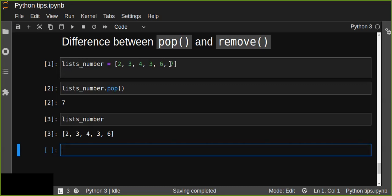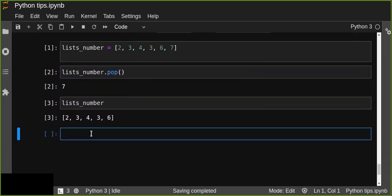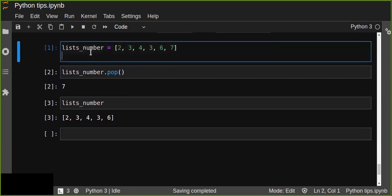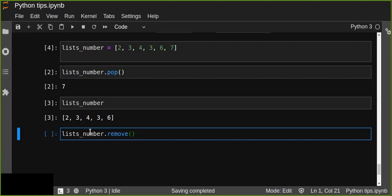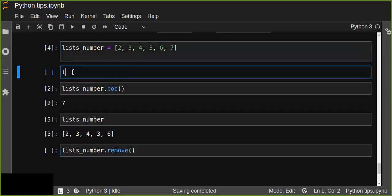Now, what about remove? If we want to remove any element from the list, we can simply use the remove function. Let's implement list_number.remove() — in this case we pass the element as an argument to the function.